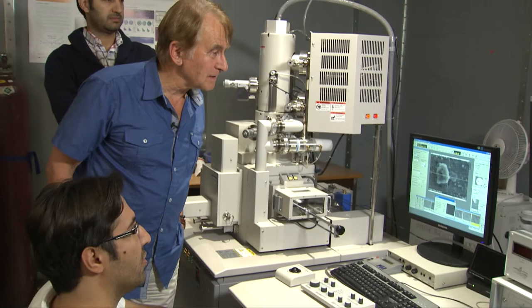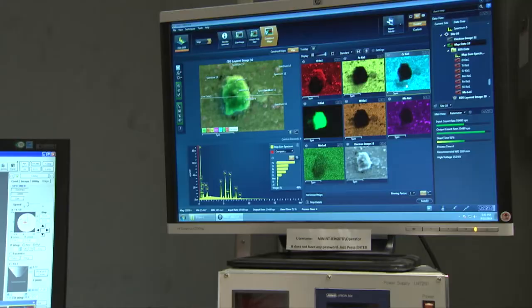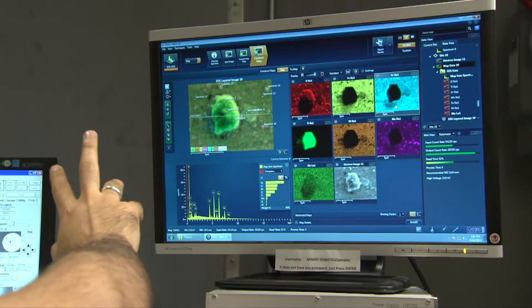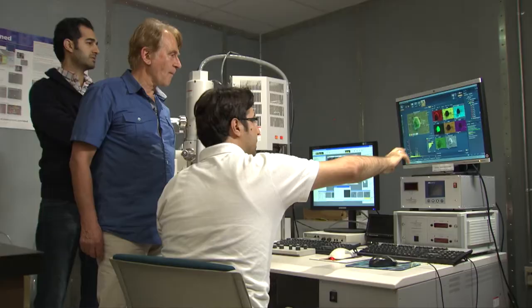My name is Jerzy Szpunar. I am a professor in Mechanical Engineering, Canada Research Chair Tier 1 in Advanced Materials for Nuclear Application.